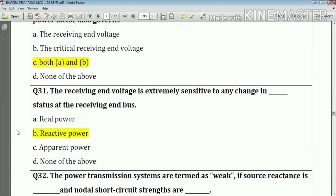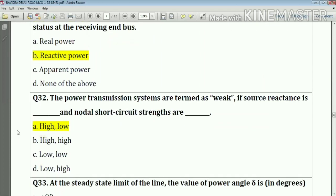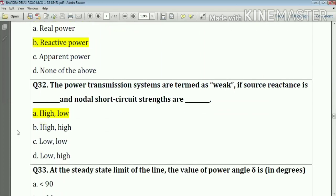Question number thirty-one: the receiving end voltage is extremely sensitive to changes in reactive power status at the receiving end. Answer: option B — reactive power.